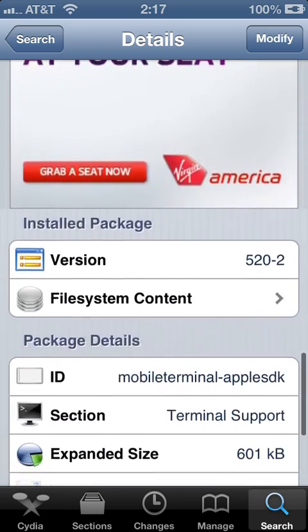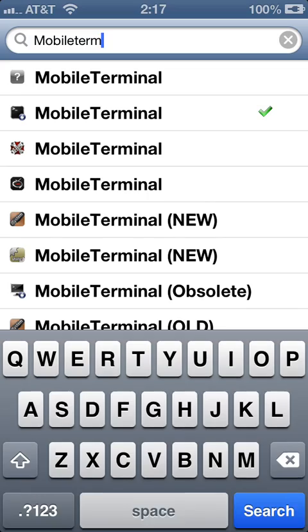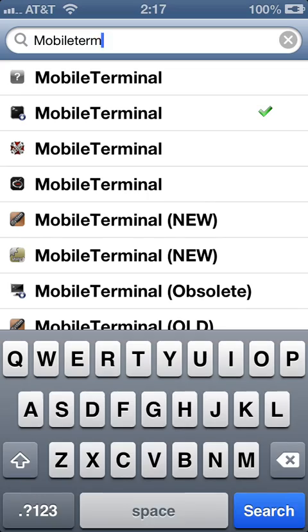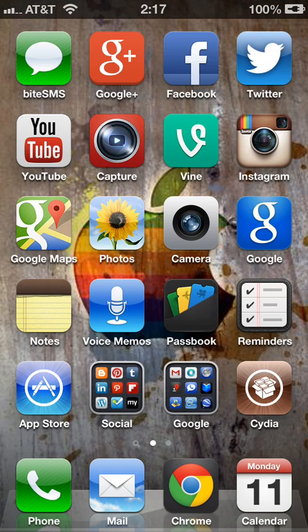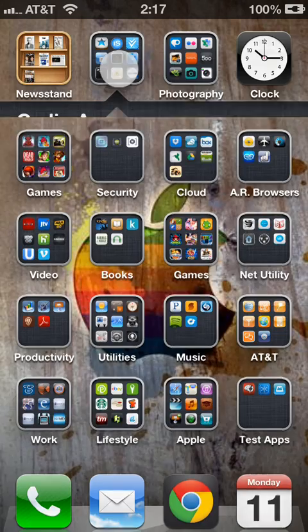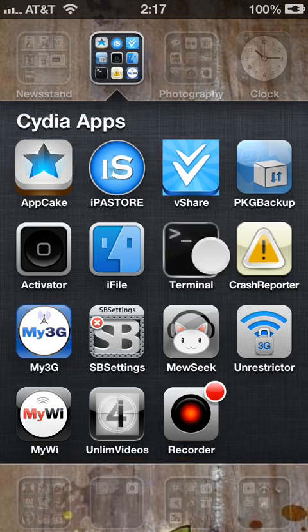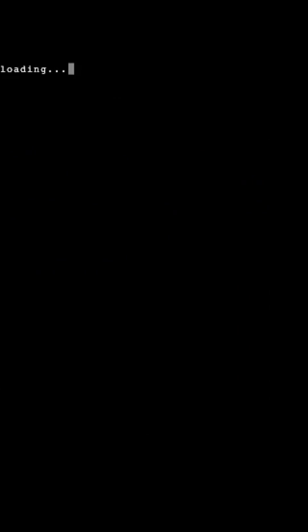So now that we have all three of those installed, the final one, Mobile Terminal, will actually put an app on your springboard. So you navigate to the app and you bring it up.